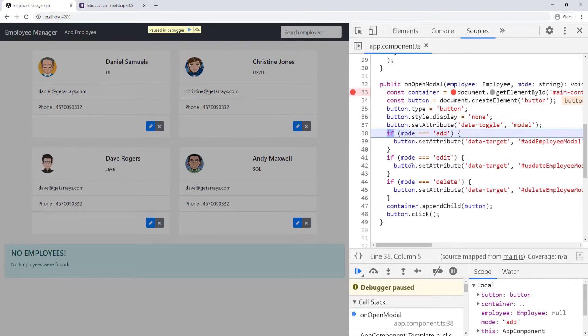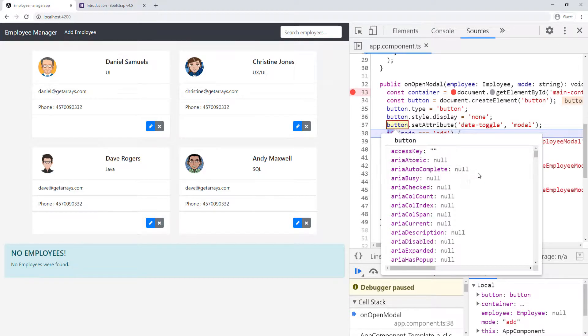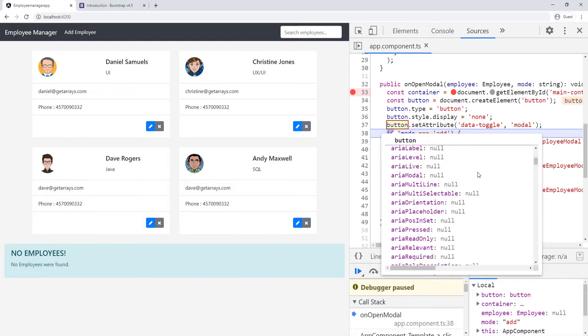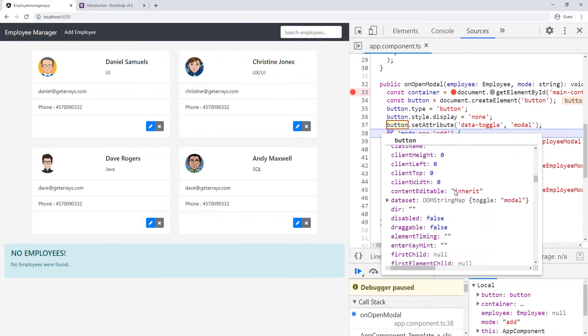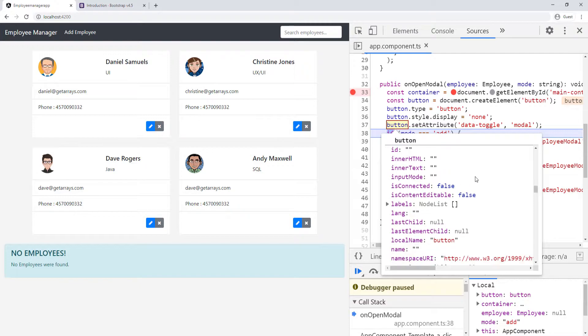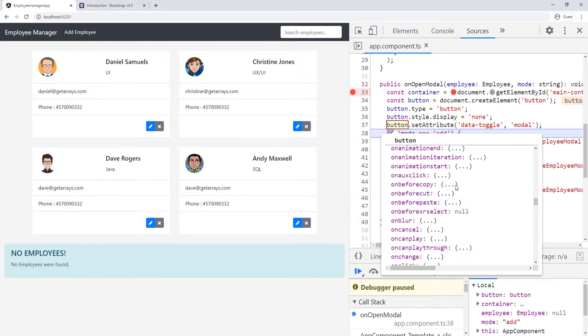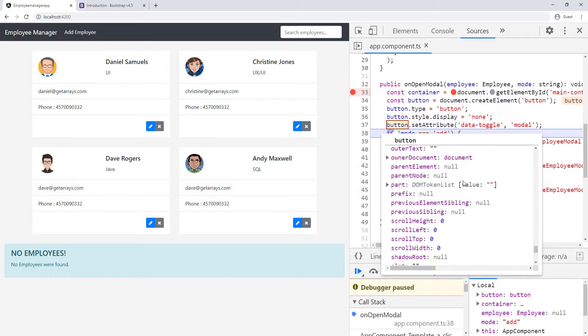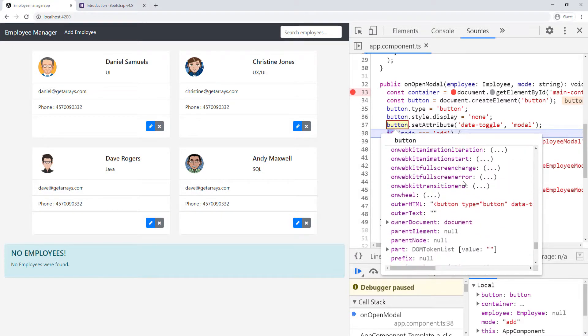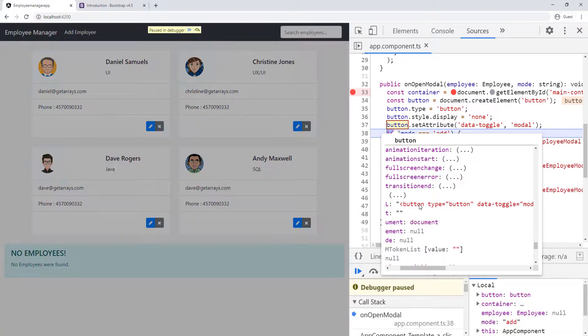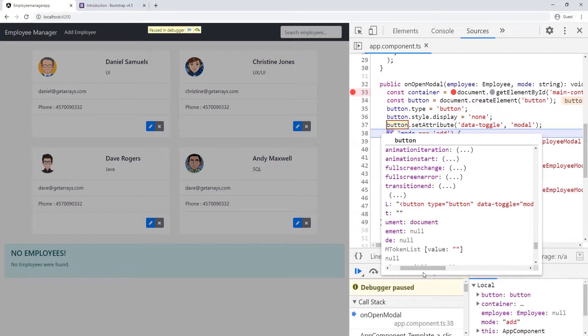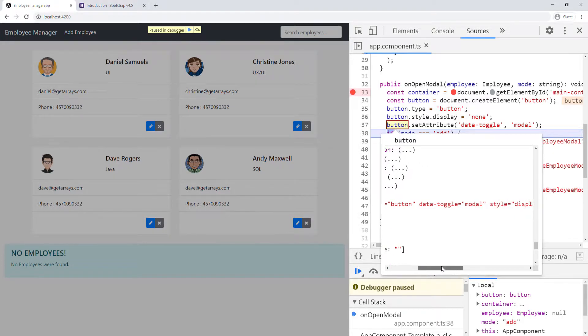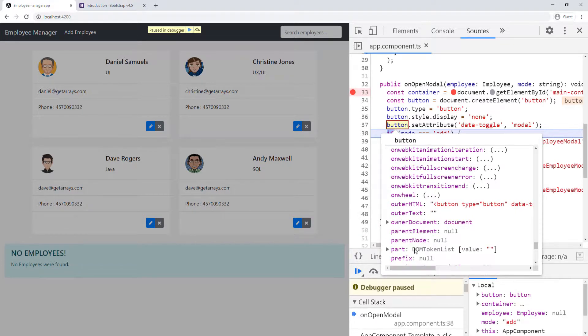Now I want to see what's in the button so you can see all of those attributes. If I hover over it and scroll down a little bit, you can see all the information on the button. Scroll down a little bit more, and you can see the outer HTML for the button. We have a button of type button, data-toggle is modal, and the style is display none. Our button is looking good.